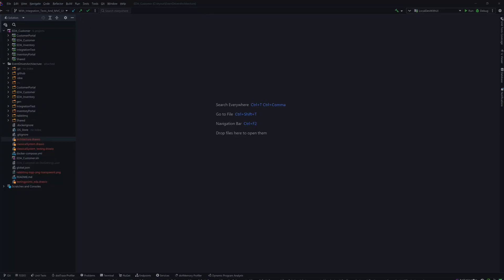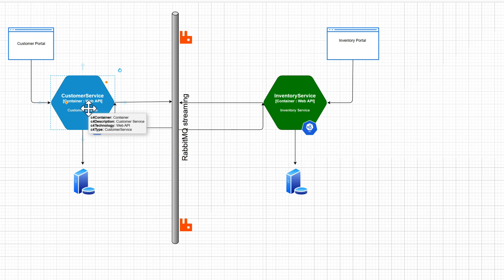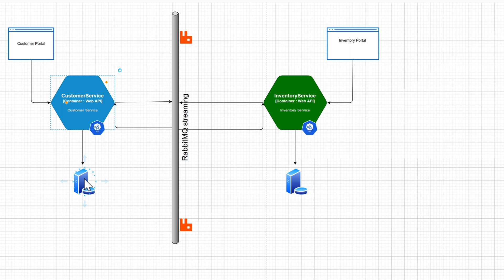Now that we've seen the demo, we're going to build this entire source code from the ground up. First, we need to understand the architecture from a design perspective. Within our event-driven architecture system we have a customer service API — a Web API project — with a database. The database can be SQL Server, NoSQL, or SQLite. For simplicity and to run in a lightweight container fashion, I'm going to use SQLite.